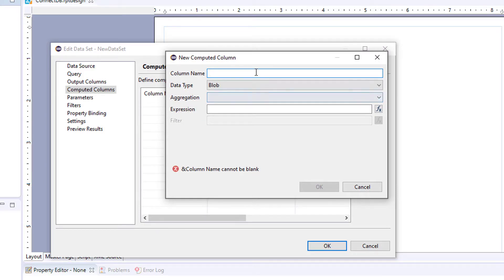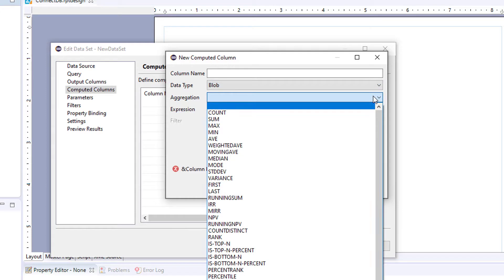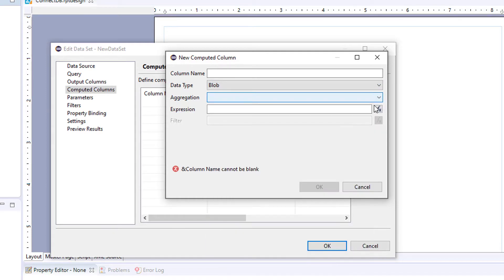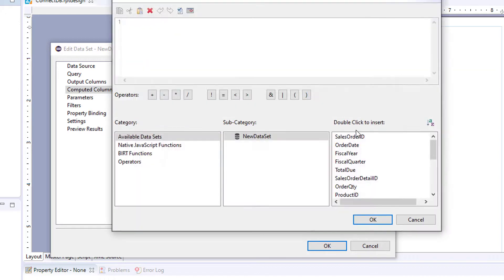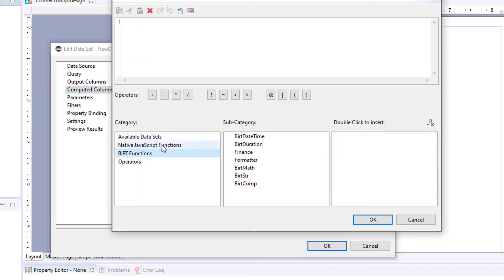You would come in here, name the column. If you're using an aggregation, add an aggregation, or an expression. JavaScript expression. We can use a BERT function.